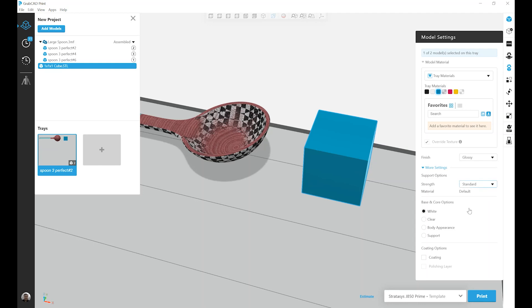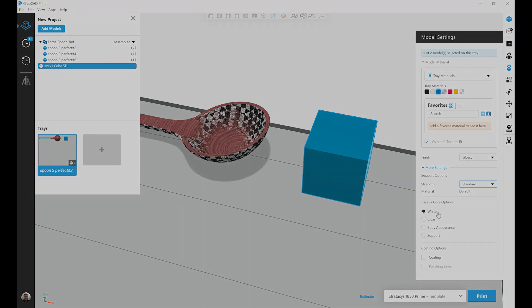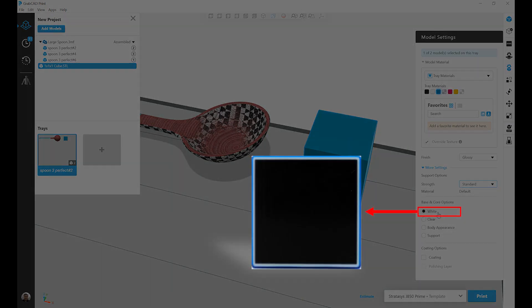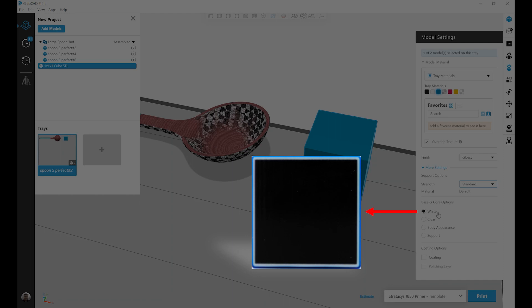Moving down, we have our base and core options. So by default, in most situations, a white core is going to be used. And essentially what's happening here is I've selected my external color, so in this case with the cube, it's Vero Cyan Vivid. The outermost shell of this part will be Vero Cyan Vivid. And depending on the material configuration I've loaded, that can either be anywhere from a half millimeter to a millimeter thick. Below that, in order to create proper opacity, I will have a white shell.